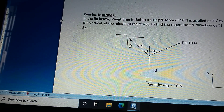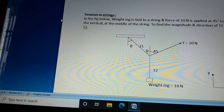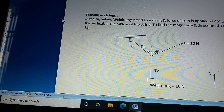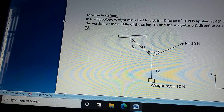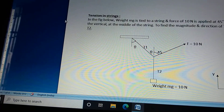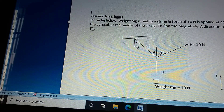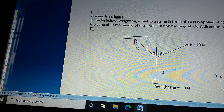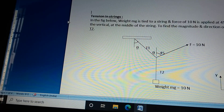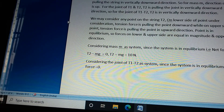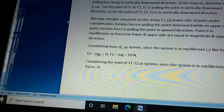We will now discuss tension in strings. In the figure below, weight mg is tied to a string and a force of 10 newtons is applied at 45 degrees to the vertical at the middle of the string. We need to find the magnitude and direction of T1 and T2. T2 is pulling the mass m in a vertically upward direction.